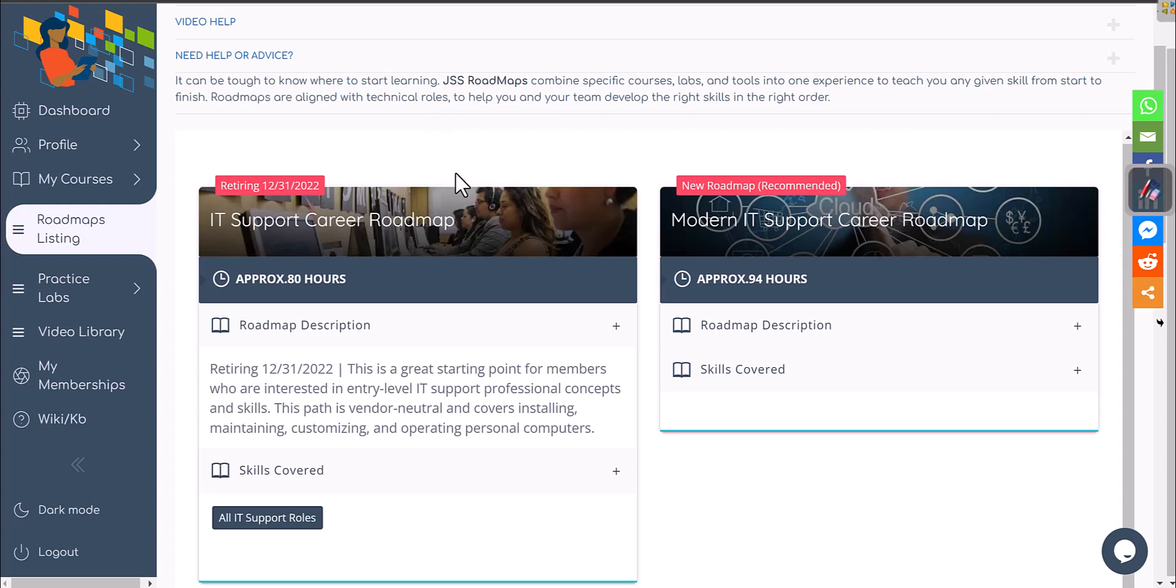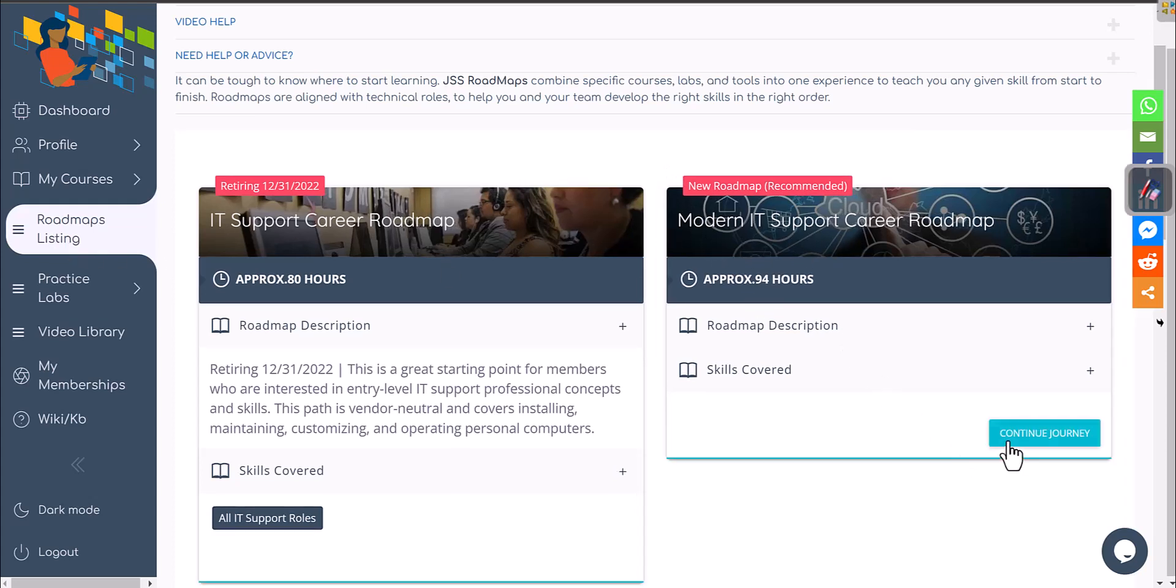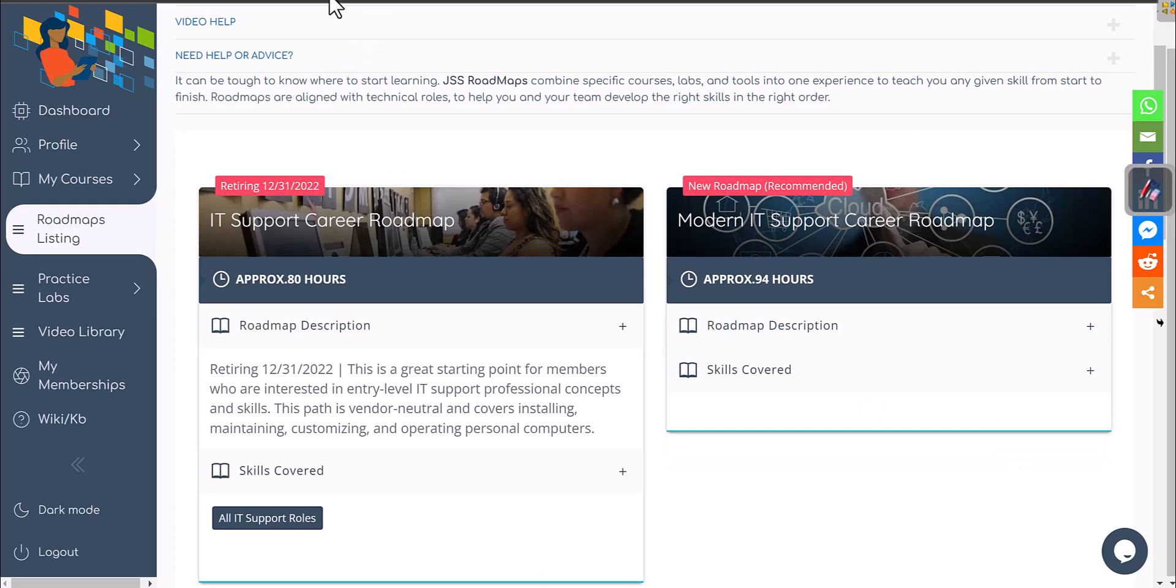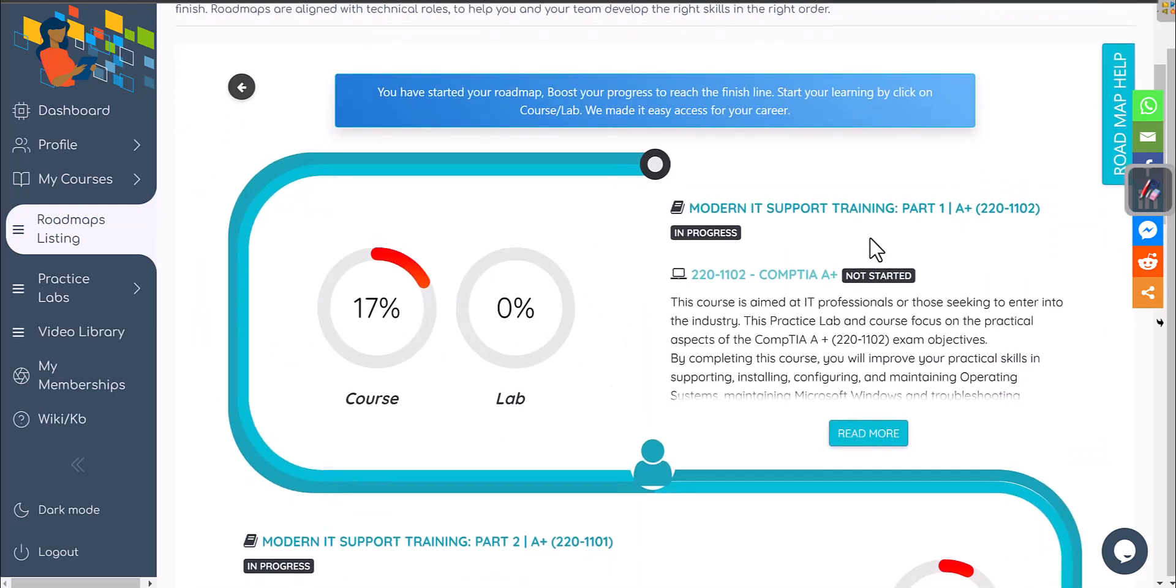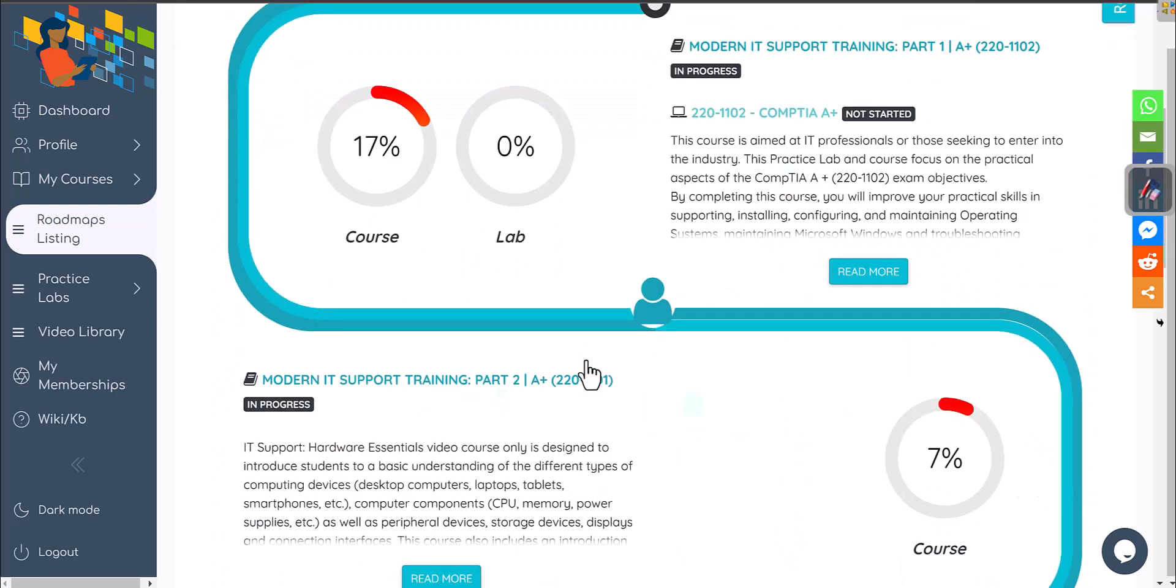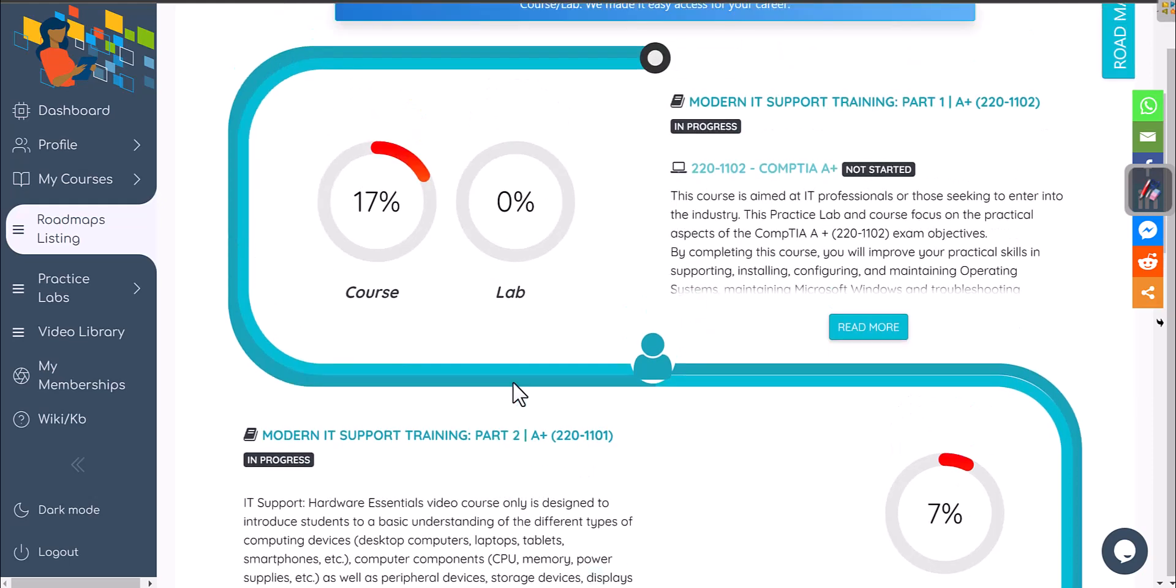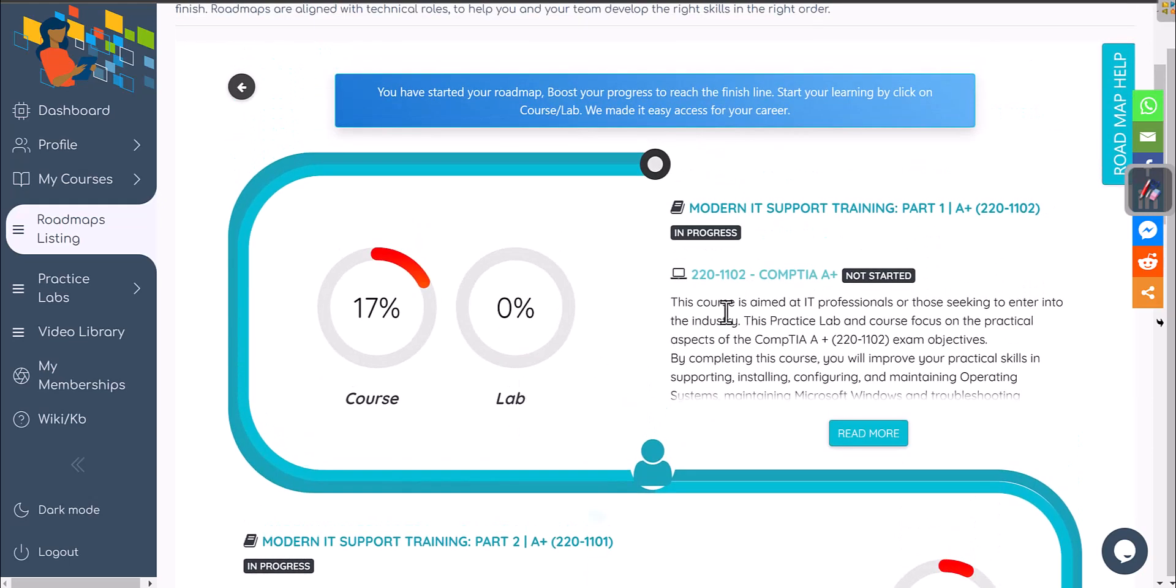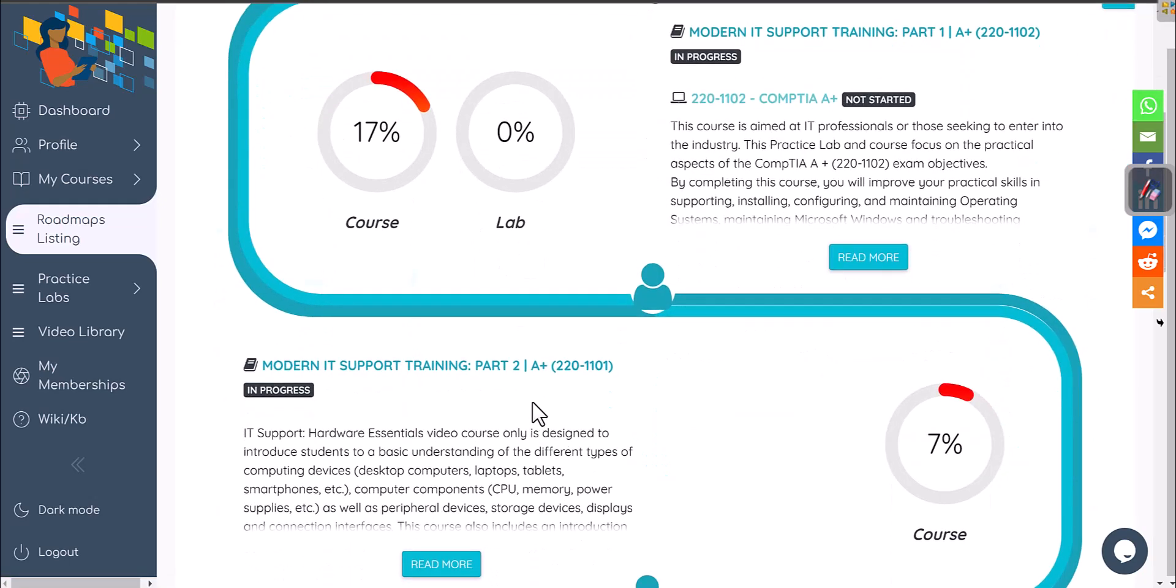In this video we will talk about our second modern IT support training course in our modern IT support roadmaps. You're clicking on roadmaps and when you come over here you'll click on continue journey again. My assumption is that you have completed part one, and that's very important because you need some sort of knowledge before you start part two.